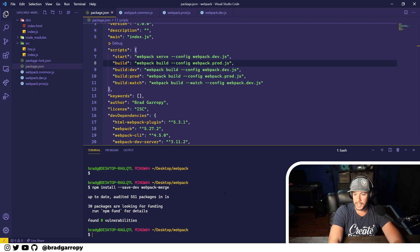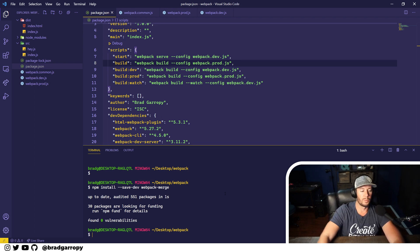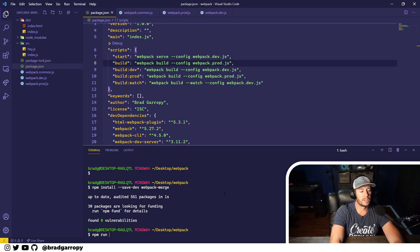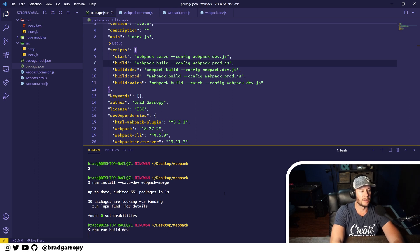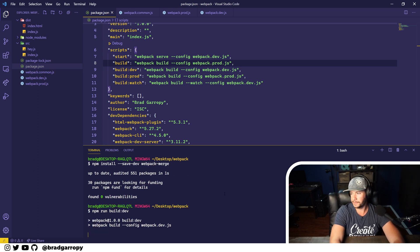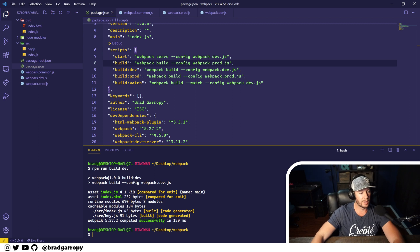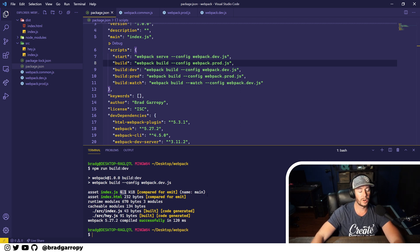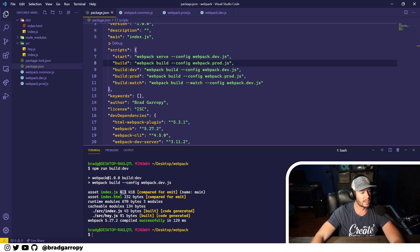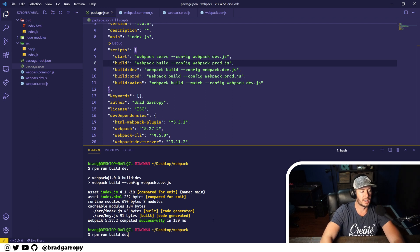Let's take a look at what this actually does. So let's run the build dev script. If you look at the output right here, index.js is four kilobytes and it took 120 milliseconds.